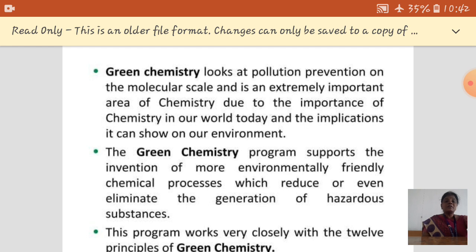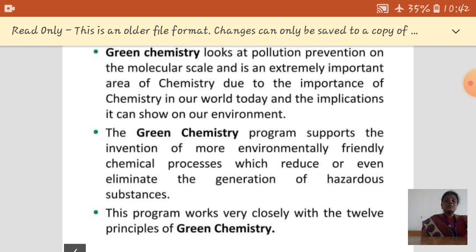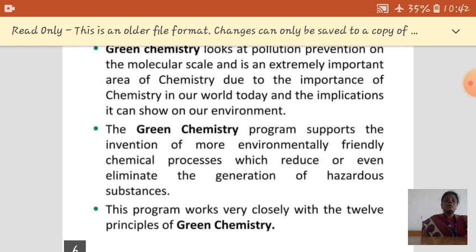The green chemistry program always supports the invention of more environmentally friendly and eco-friendly chemical processes, which reduce or even eliminate the generation of hazardous products. This green chemistry program works under the basis of 12 principles. Let us see them one by one.